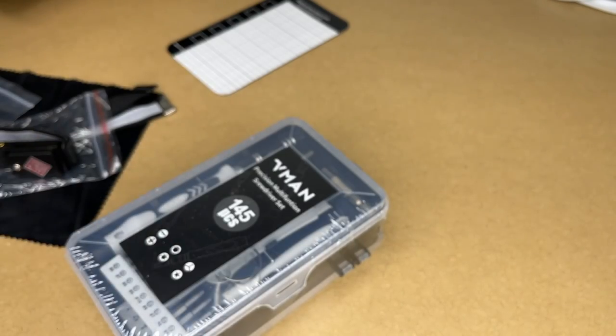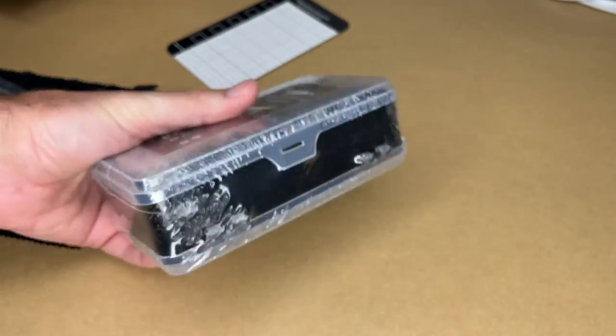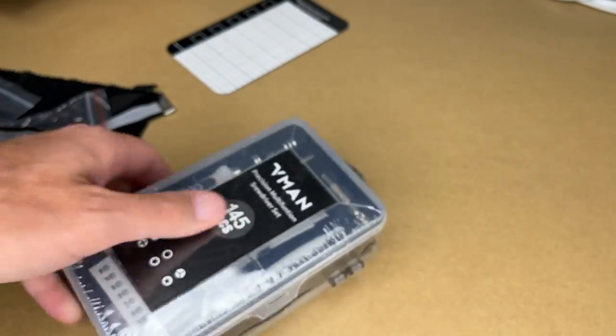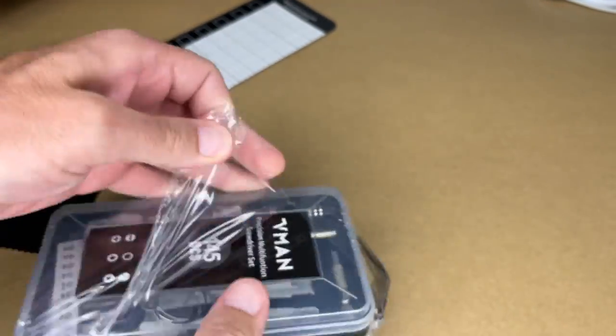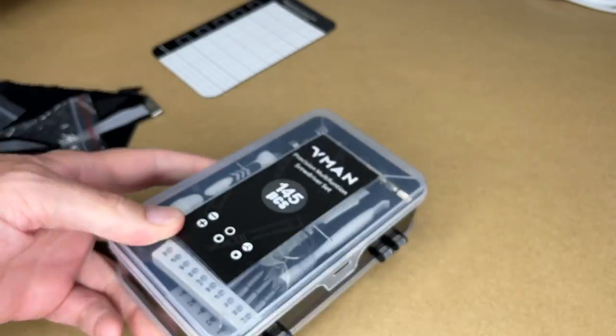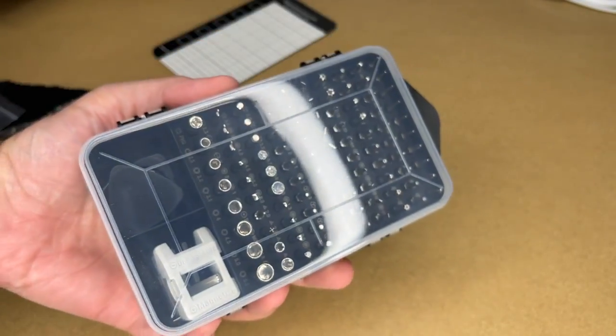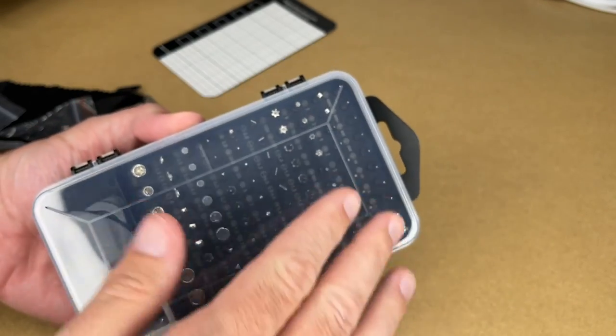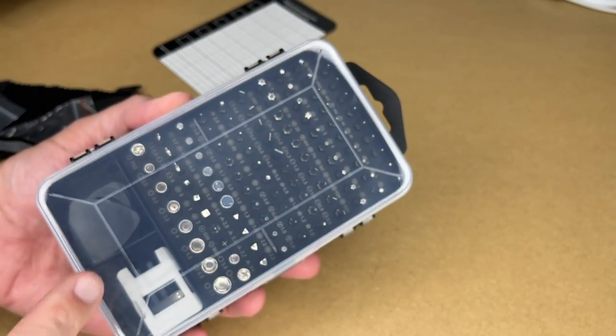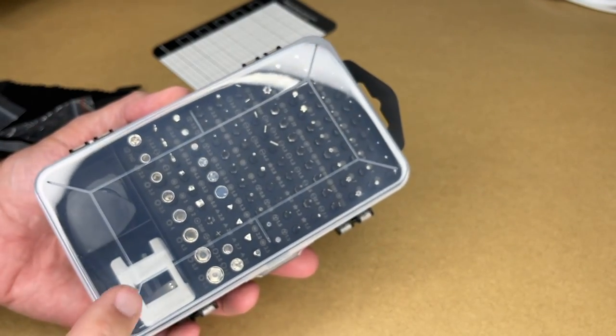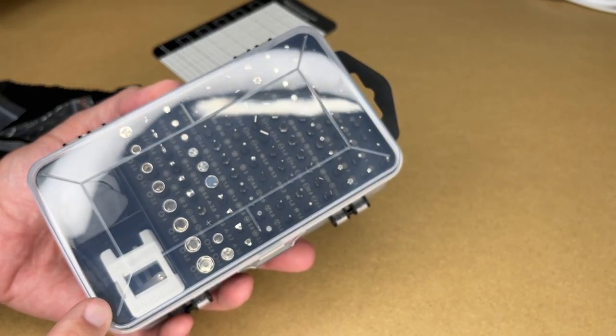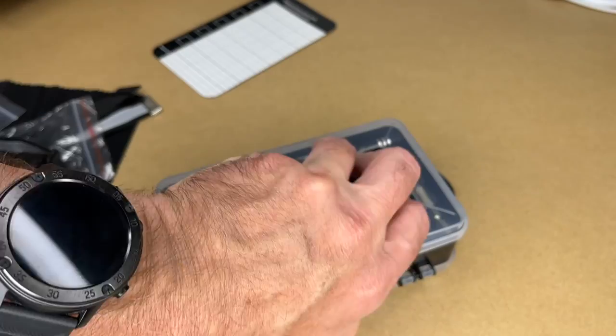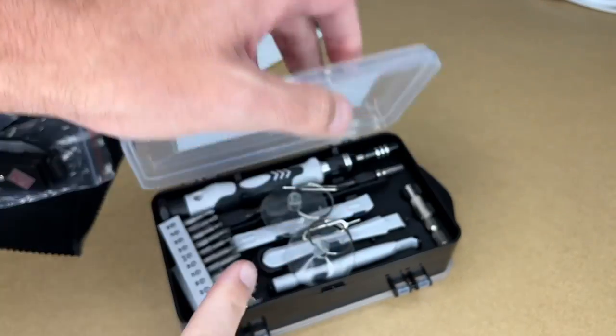And here's the toolkit itself. Let's get this open. So this has two sides to it. I'll call this the backside. This has a bunch of bits in it. It has some pry tools, a magnetizer, demagnetizer. And this side has the handle.